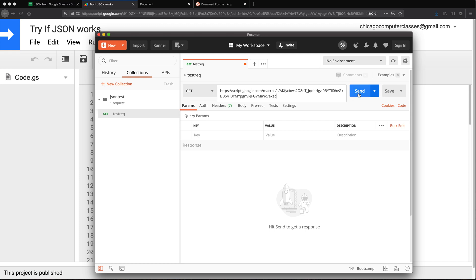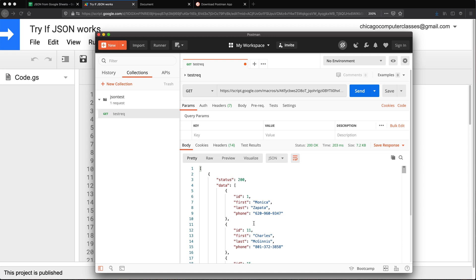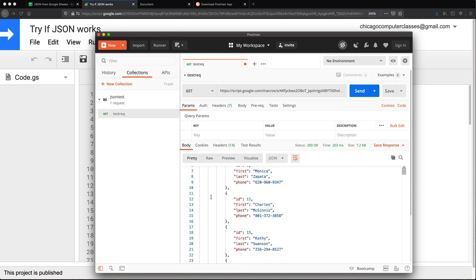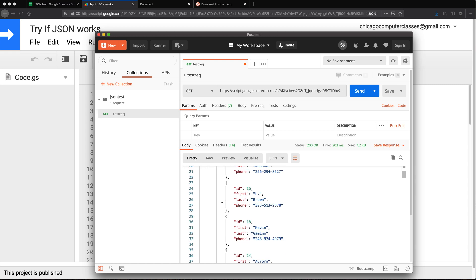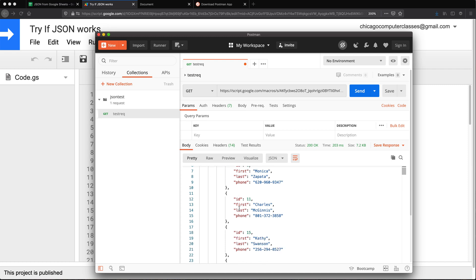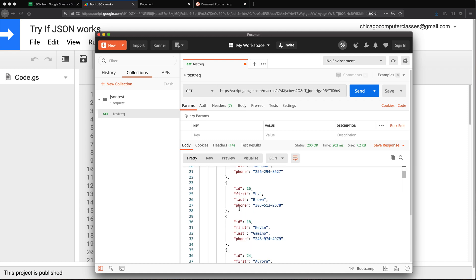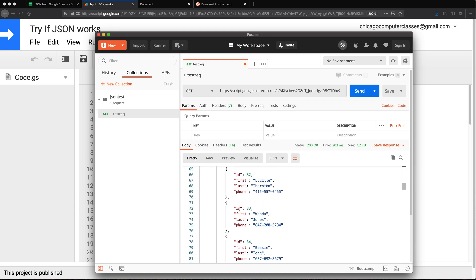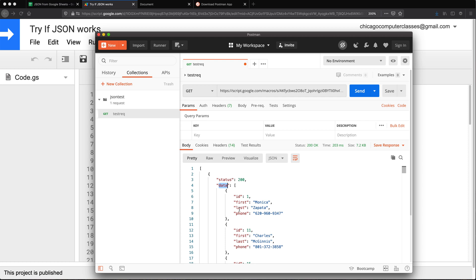So I can just do a GET request to this link. So if I hit send, that should return that same JSON results. So basically, we have status 200. And we have our data, which is basically all the rows from our data at this point.